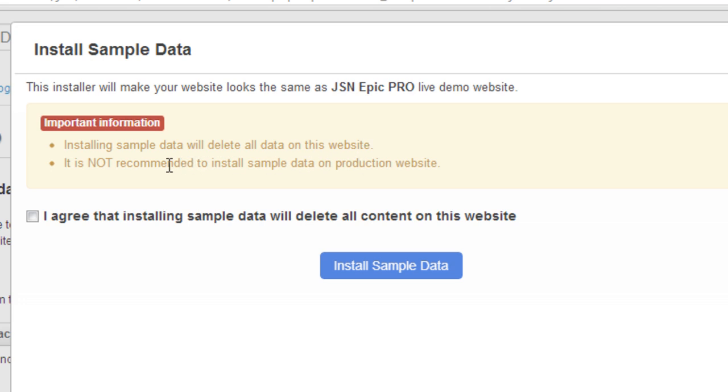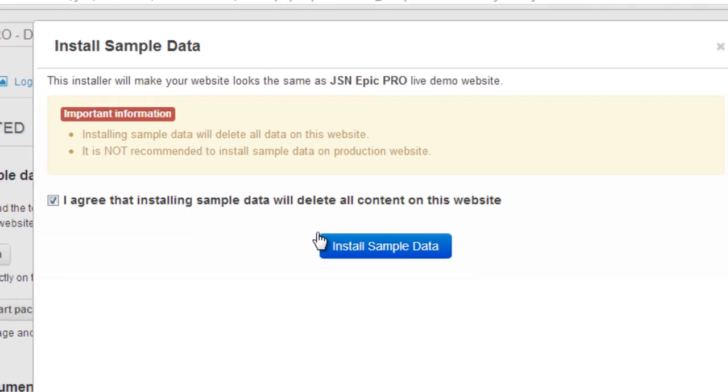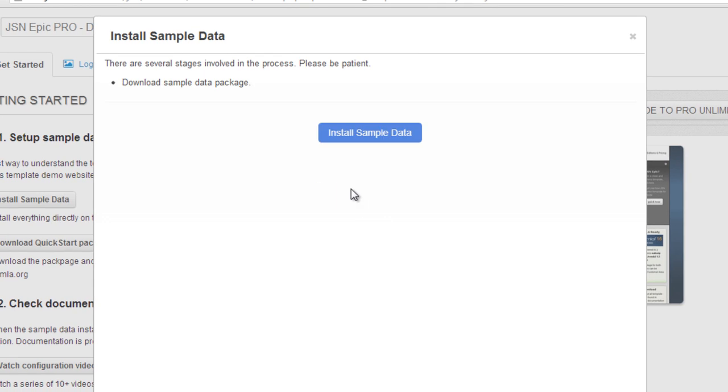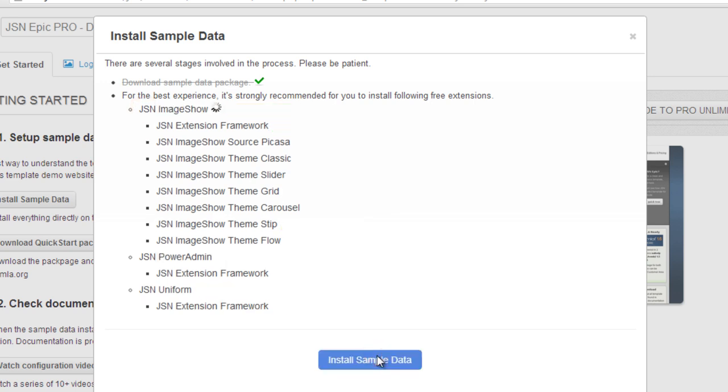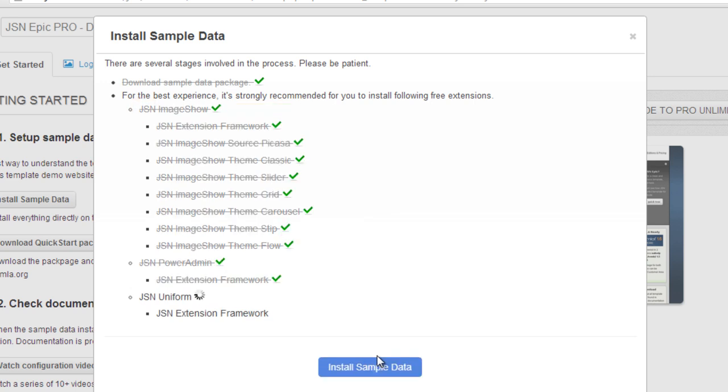Check the box, I agree, and click Install. For the best experience, we give you some recommended extensions to install. All of these extensions are free and you can consider to install them or not. Just choose the suitable extensions for your site and click Install Sample Data. The installation will continue.